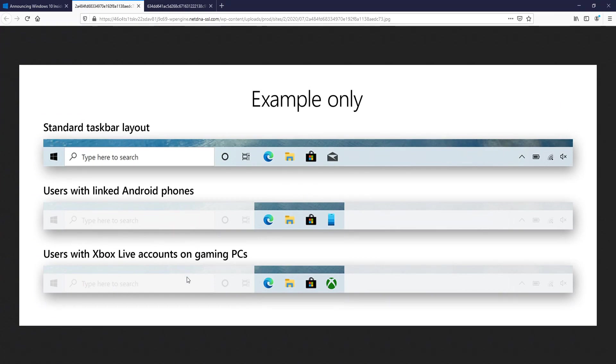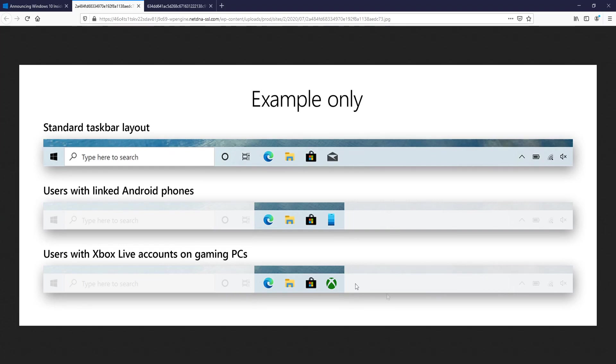If you have an Xbox Live account, it will then add the gaming section—the Xbox companion app—to your taskbar, which is pretty cool. But to be honest, it's not that hard to pin the apps to your taskbar yourself.